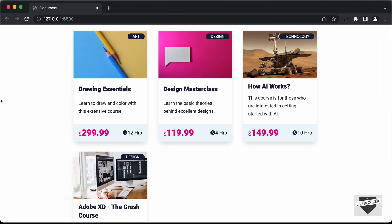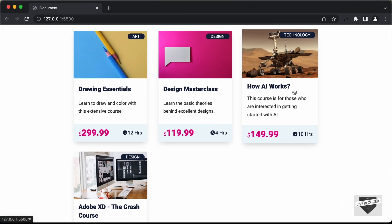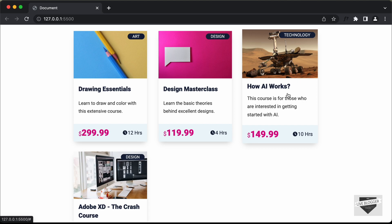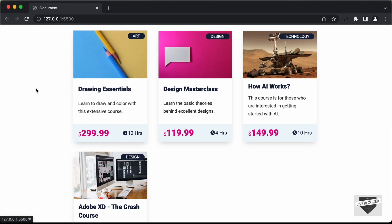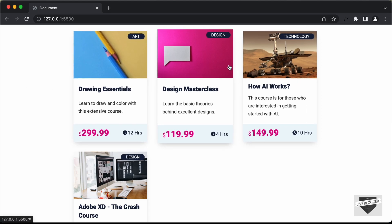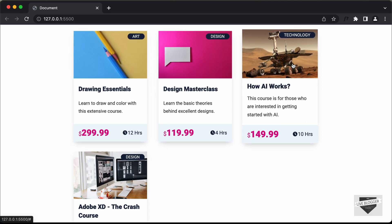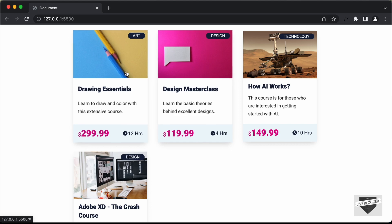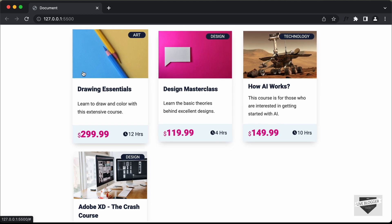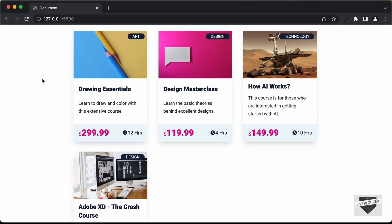We have designed everything using CSS. Now, in this video, I'll show you how to make it dynamic. We will store all these details inside a JavaScript file and generate all these course cards based on the data that we have in our JavaScript.